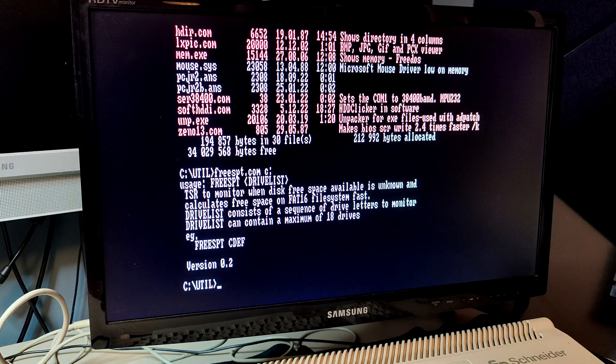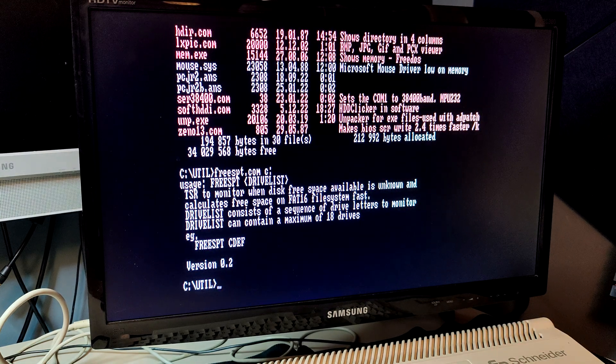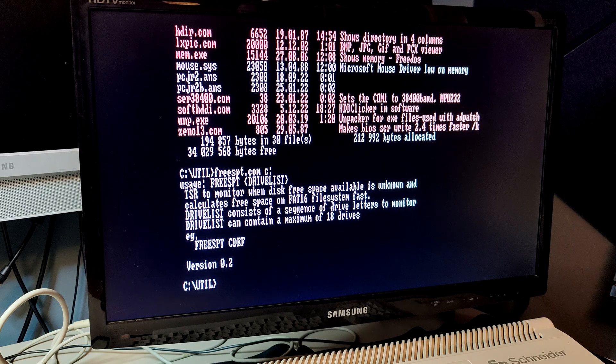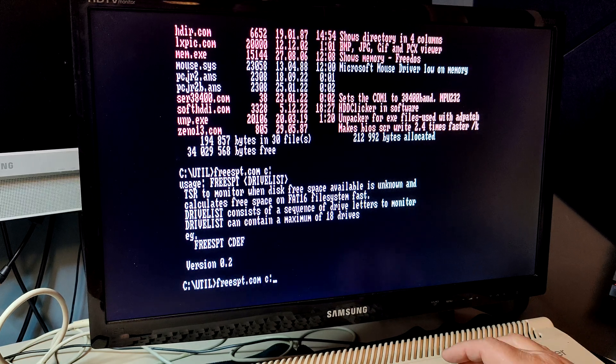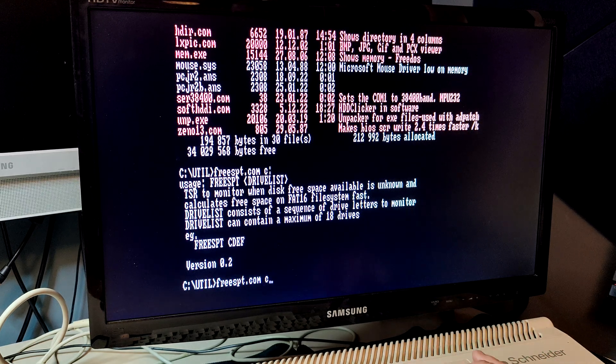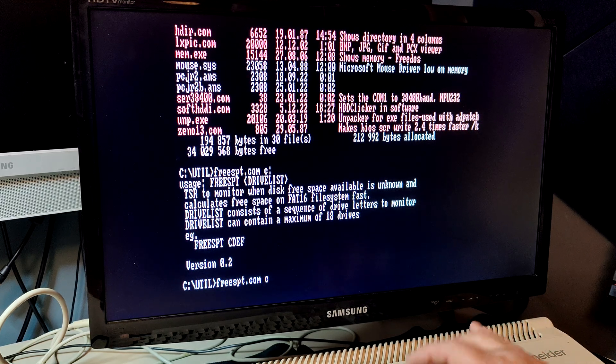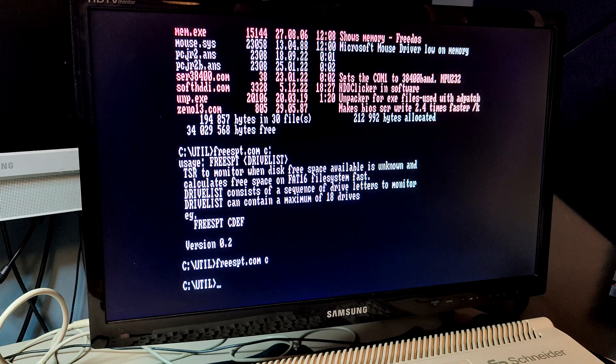It's now loaded in DOS. Maybe I should exclude the colon. Let's see. Yep.